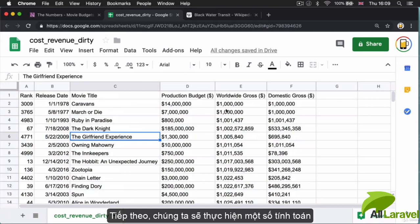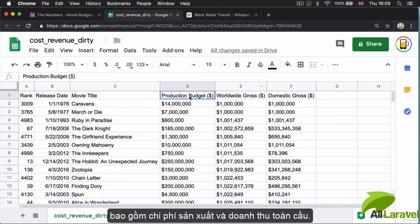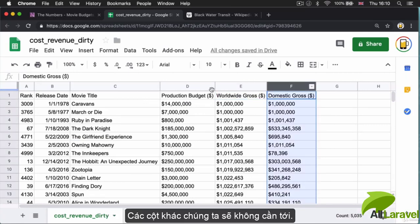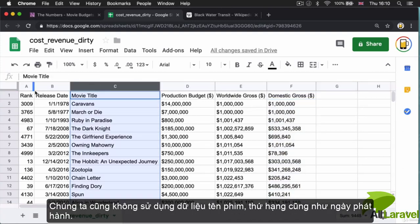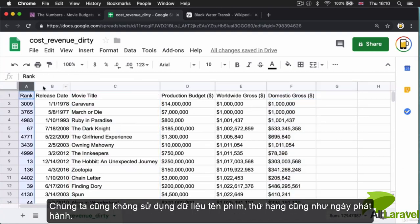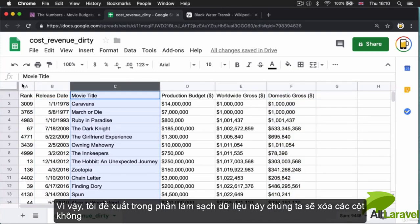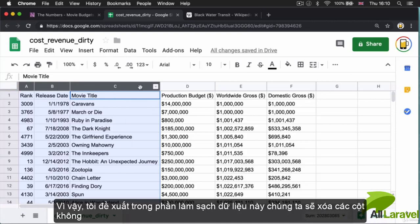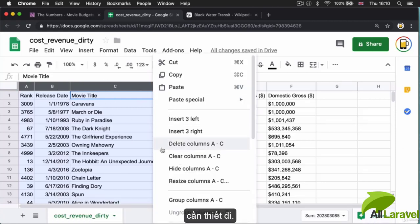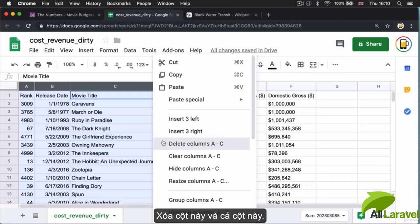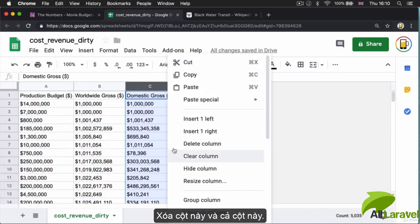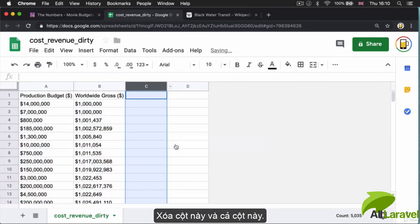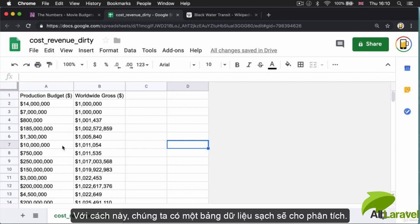The next thing we're going to do involves calculations with the production budget and worldwide gross. These other columns we're not going to use - not the domestic gross, movie title, rank, or release date. So as part of the data cleaning process, we're going to delete these entire columns. That way we can trim our spreadsheet to what actually matters for our analysis.